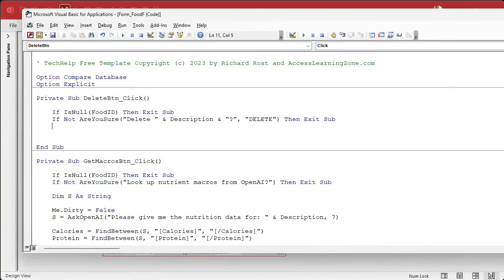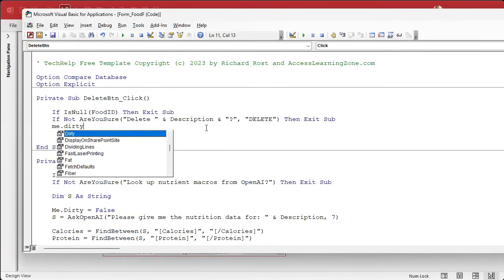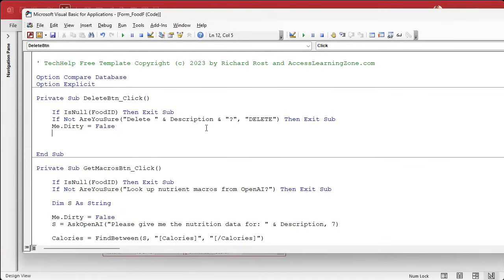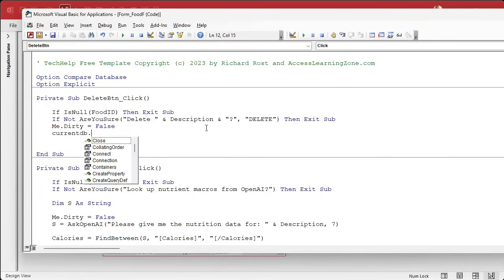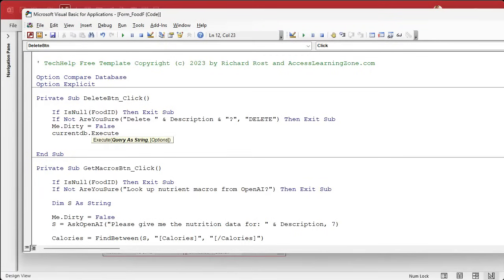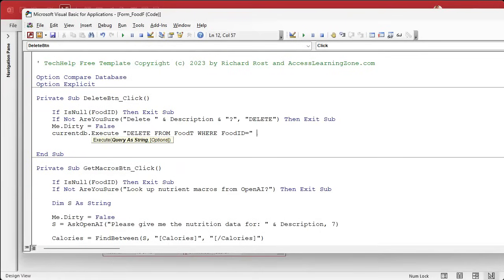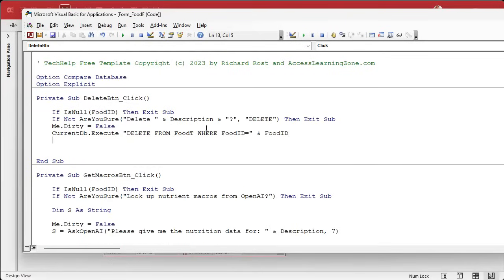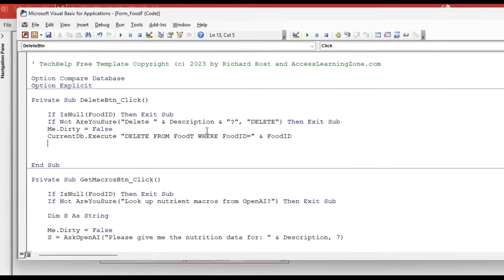Next thing is, just in case they happen to be editing this record, we need to save it to the table so we can properly delete it. Me.dirty equals false. Now here comes the magic. We're going to use SQL to delete this record. CurrentDB.Execute delete from food T where food ID equals whatever the food ID is on this form. That actually deletes it from the table.